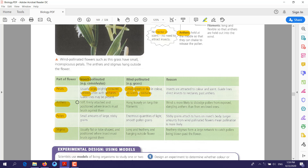For the anther: in insect-pollinated flowers, the anther should be stiff, firmly attached, and positioned where insects must brush against them — this ensures a higher chance of pollen being picked up. In wind-pollinated plants like grass, the anther should not be firmly attached; its position should be in the middle so it can shake, helping pollen to move from anther to stigma.